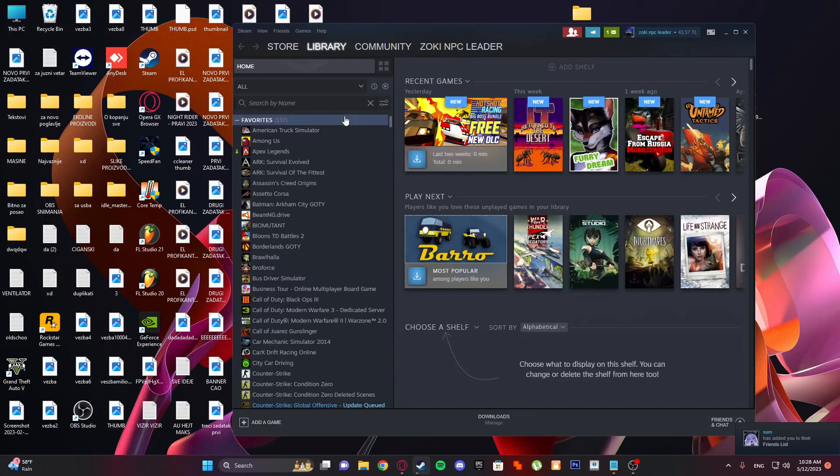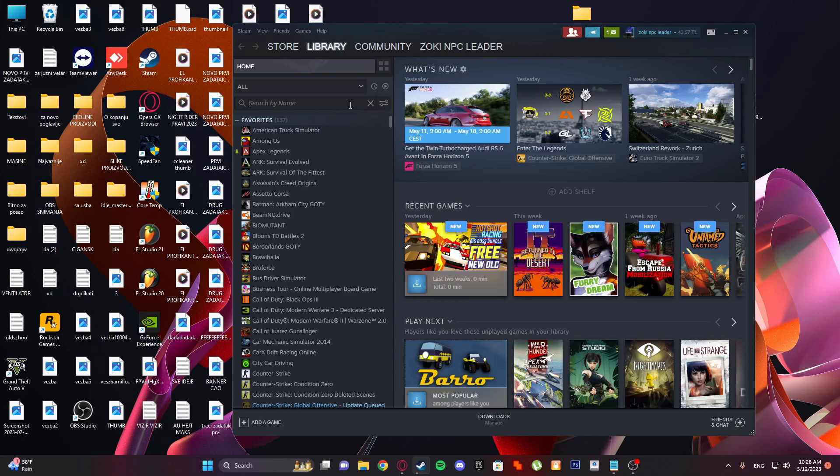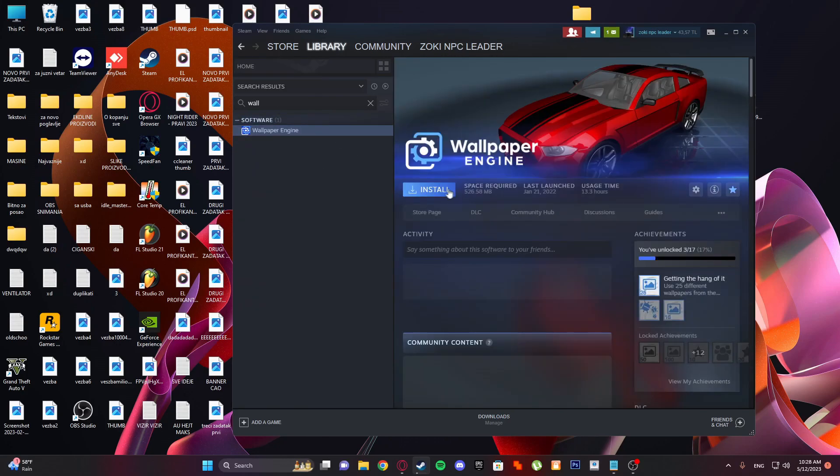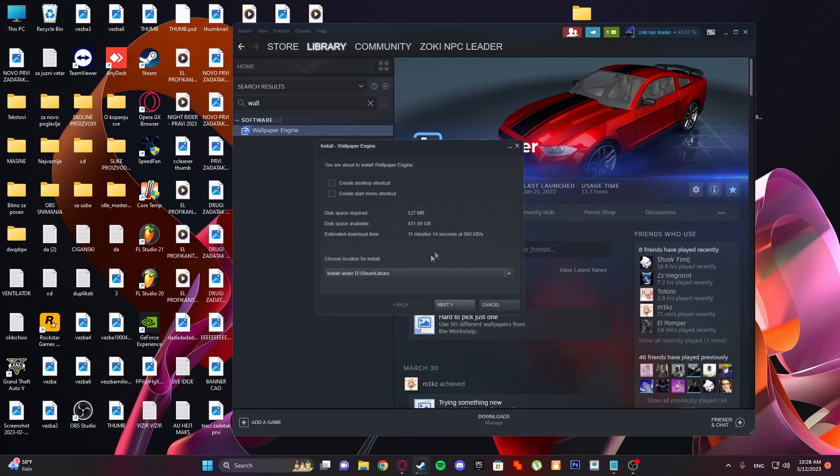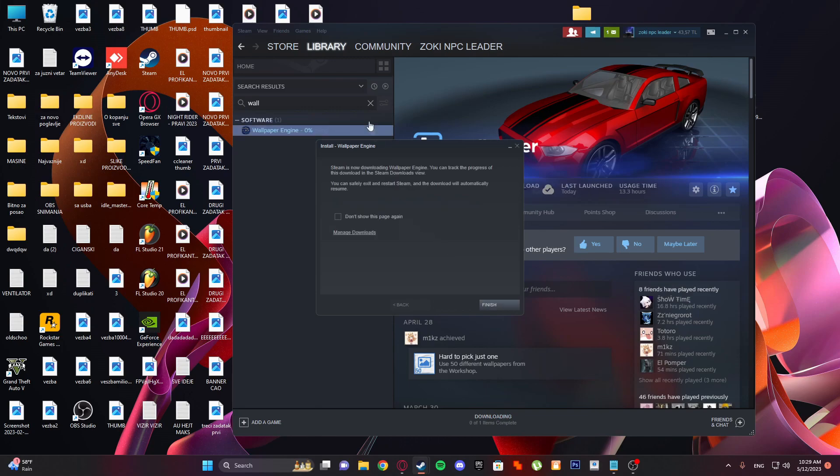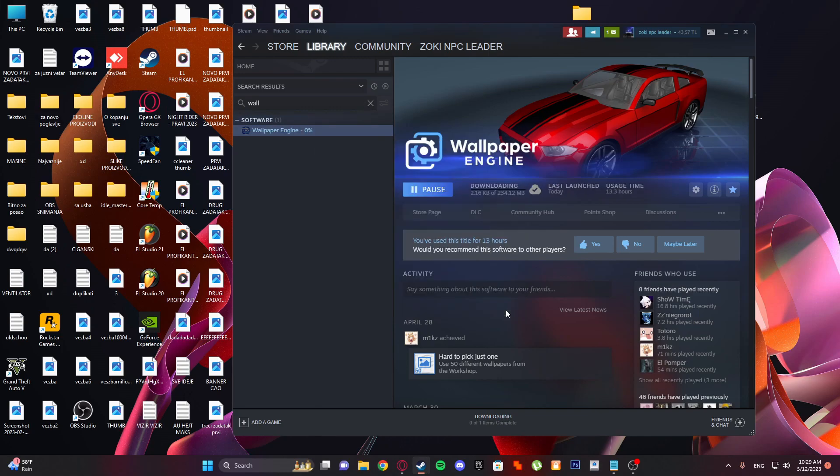Hello guys, welcome to my new tutorial. In this tutorial I'll be showing you how to use Wallpaper Engine. So type Wallpaper Engine here and you need to download it. Next, and preparing.